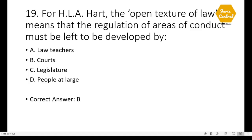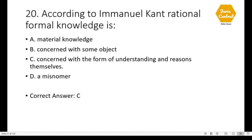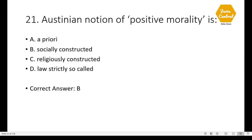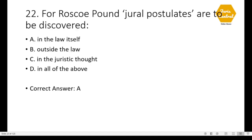Question 19: For H.L.A. Hart, the open texture of law means that the regulation of areas of conduct must be left to be developed by courts — option B. Question 20: According to Immanuel Kant, rational formal knowledge is — option C: concerned with the form of understanding and reason themselves. Question 21: The Austinian notion of positive morality is socially constructed — option B. Question 22: For Roscoe Pound, jural postulates are to be discovered in the law itself — option A.